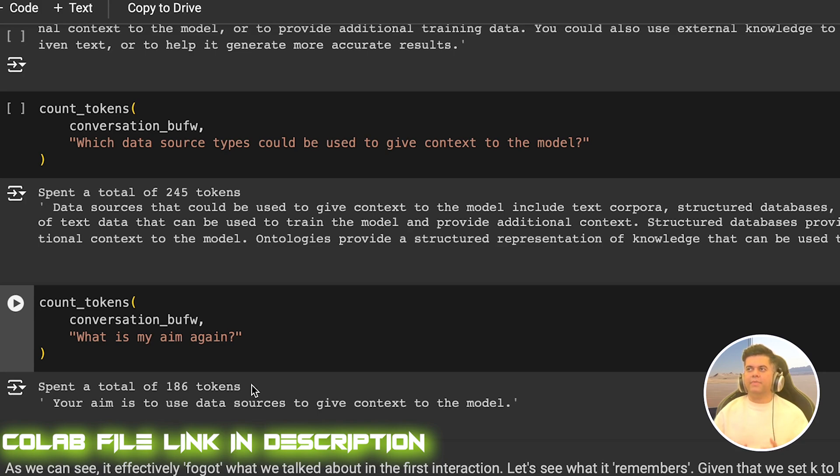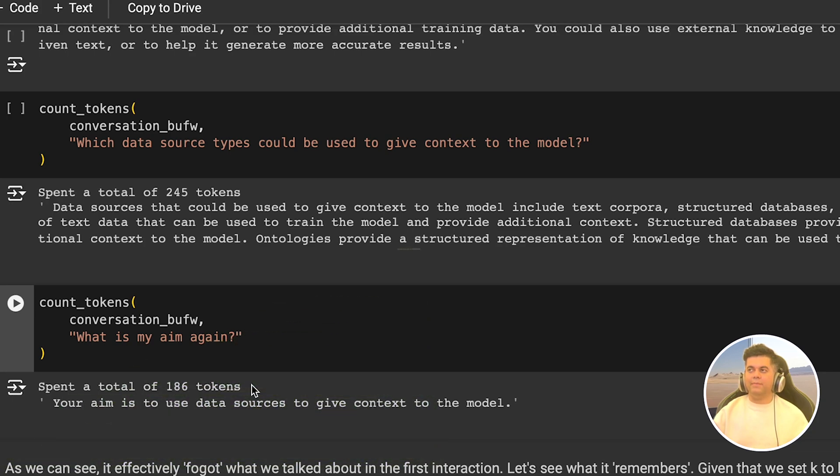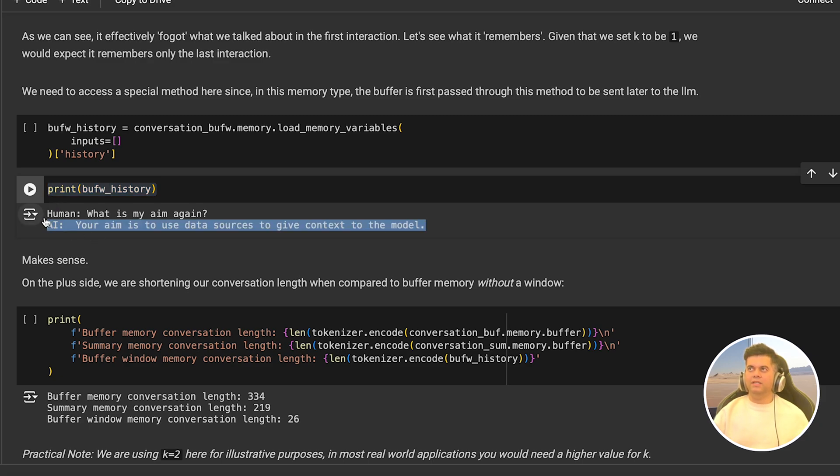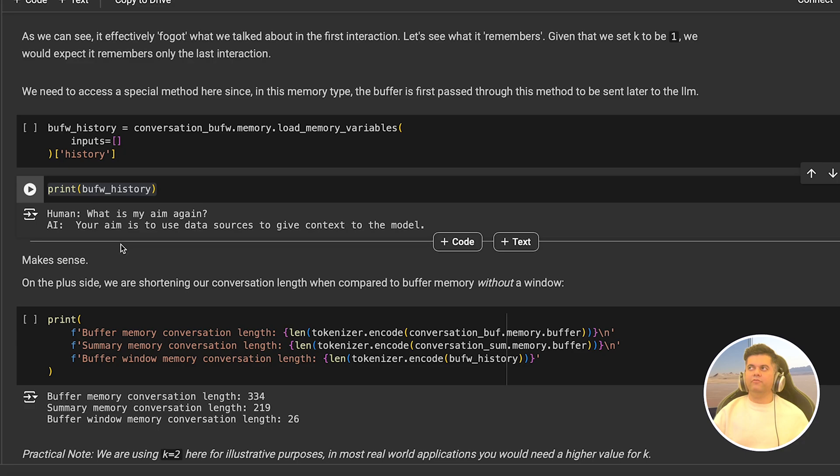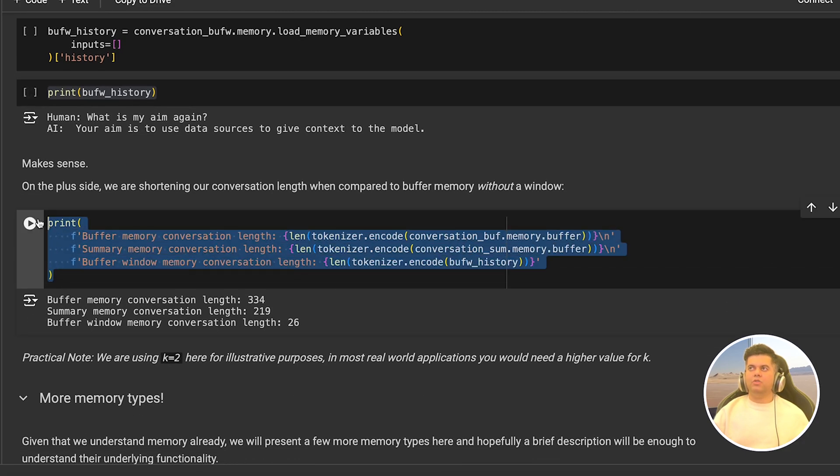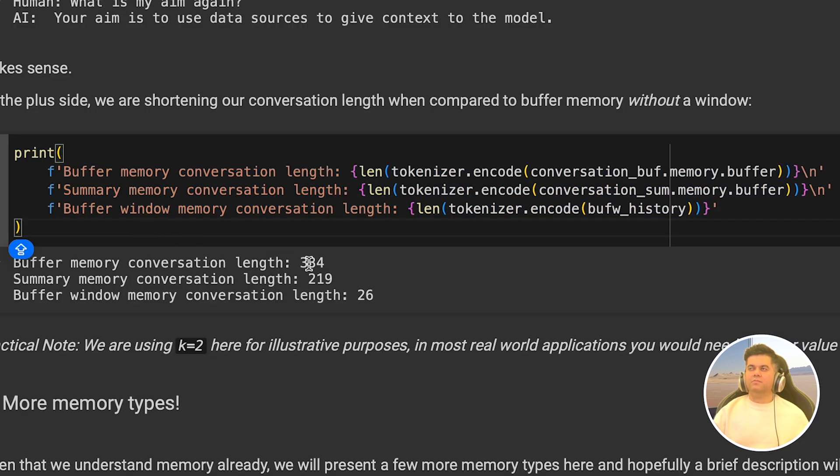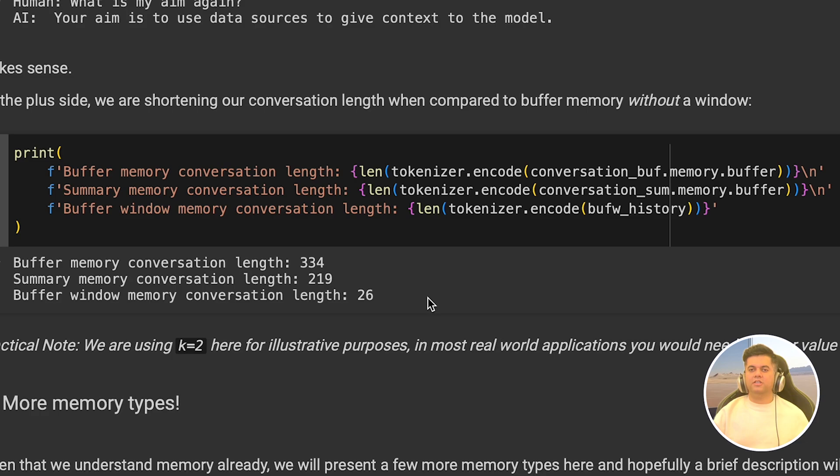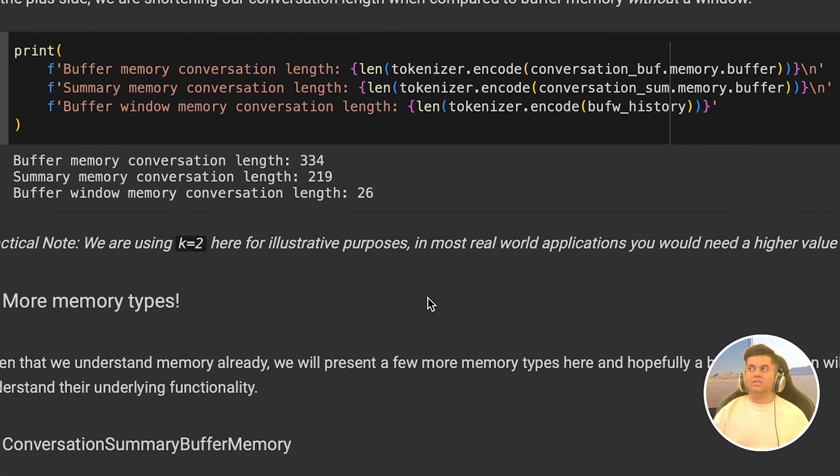However, if it's something more serious like an AI mental health professional, then this might not be the right memory as forgetting older conversations can lead to a serious loss of context. And no matter how good the LLM is, accurate context is required for better answers. Now we print the contents of the window buffer and we see that we have only the most recent conversation in it. All the previous ones have been forgotten. And next we print out the lengths of all the three buffers and compare them. The conversation buffer memory has a max length at 334. The conversation summary memory has 219 tokens and the buffer window memory has just 26 tokens. So now you have a good idea about which memory to use depending on your use case.